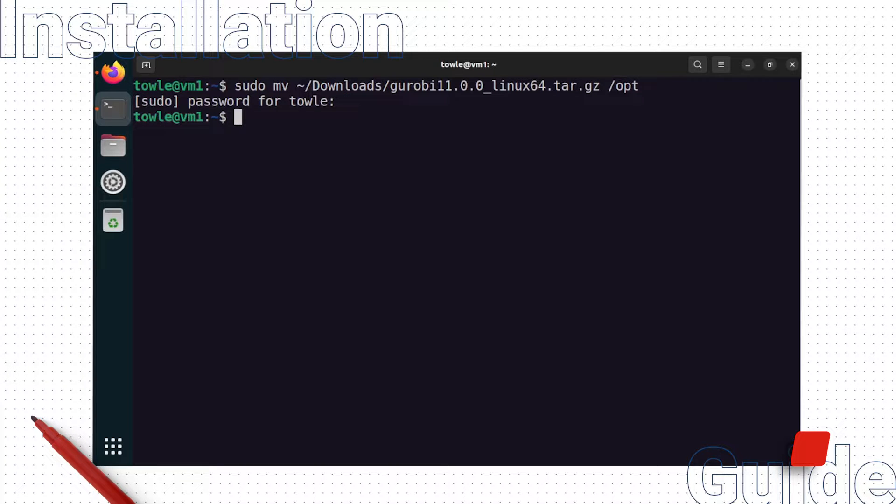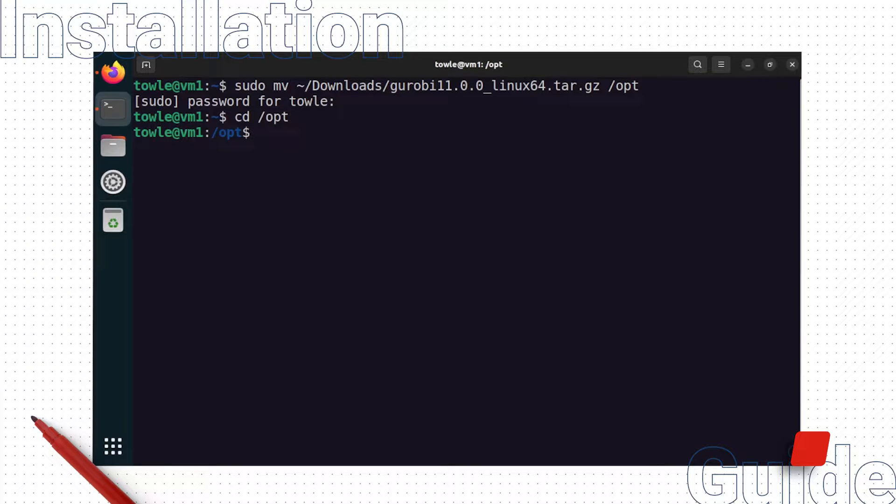Next, let's head into the /opt directory with the cd command. Here, we will unzip and extract the Gurobi 11.0.0 directory using the tar command.